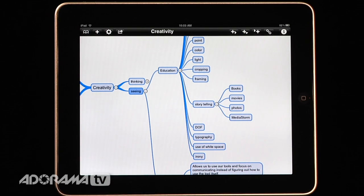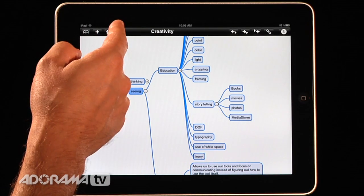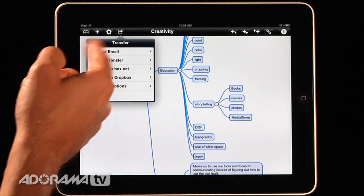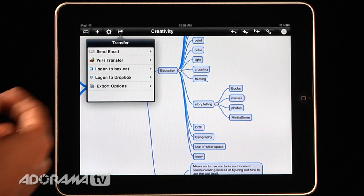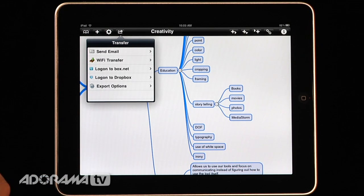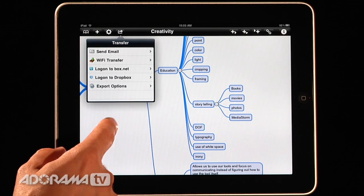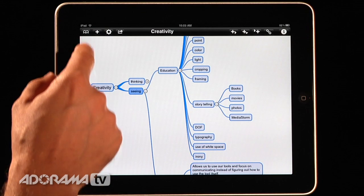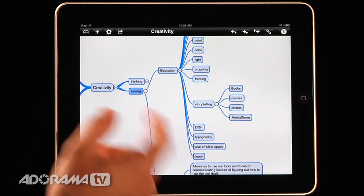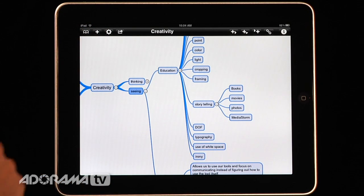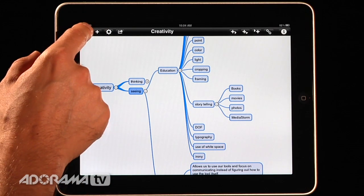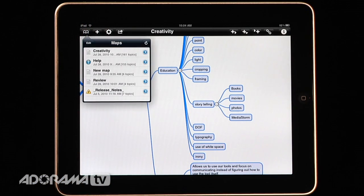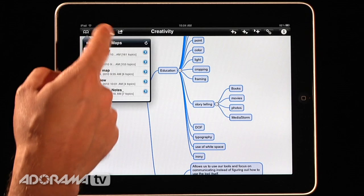When you're done, you can share those with other people using the export feature, either sending it through email or Wi-Fi transfer, log it on to Dropbox. You can synchronize your maps. And so if you're working on two different iPads, you can do that as well.